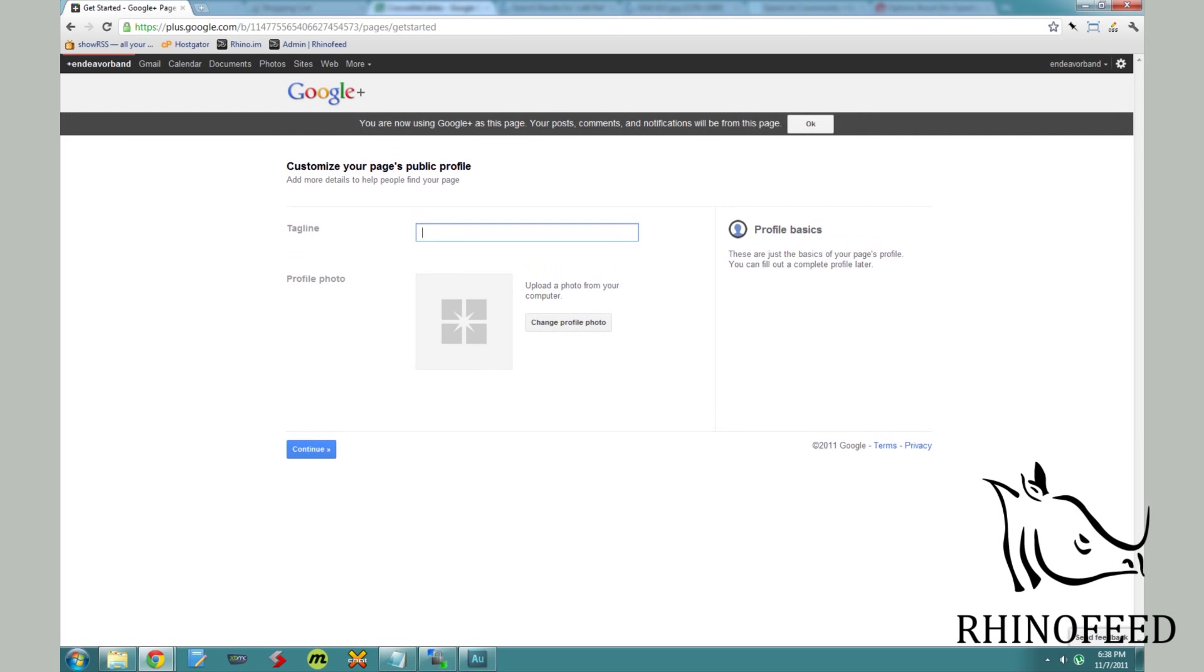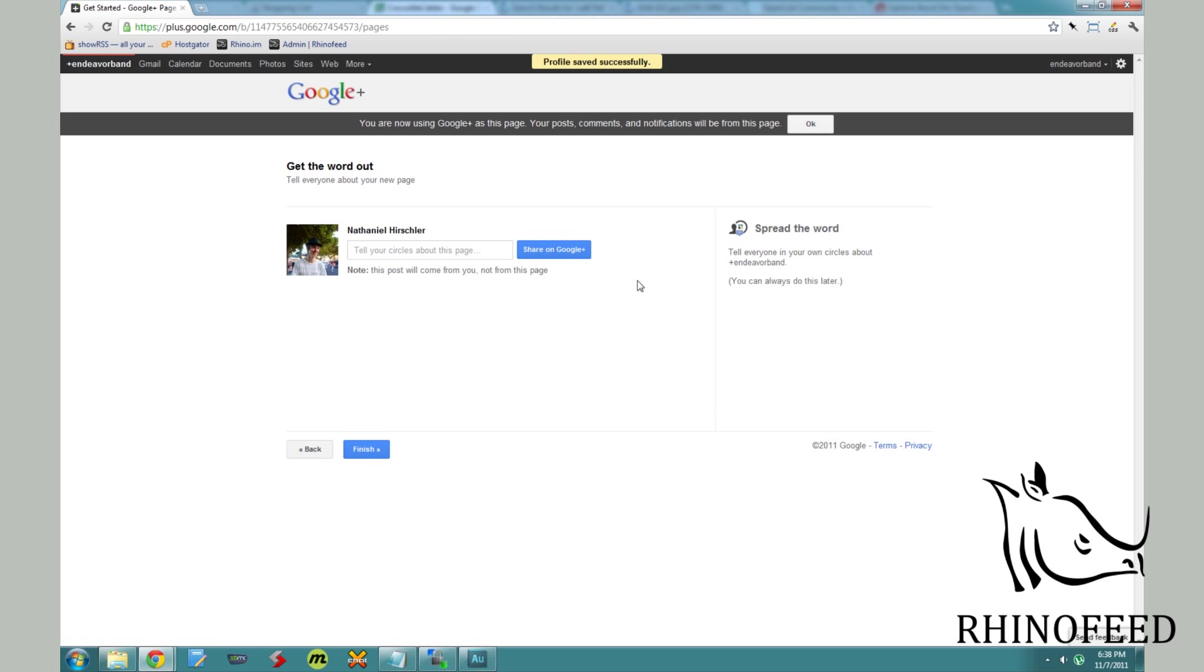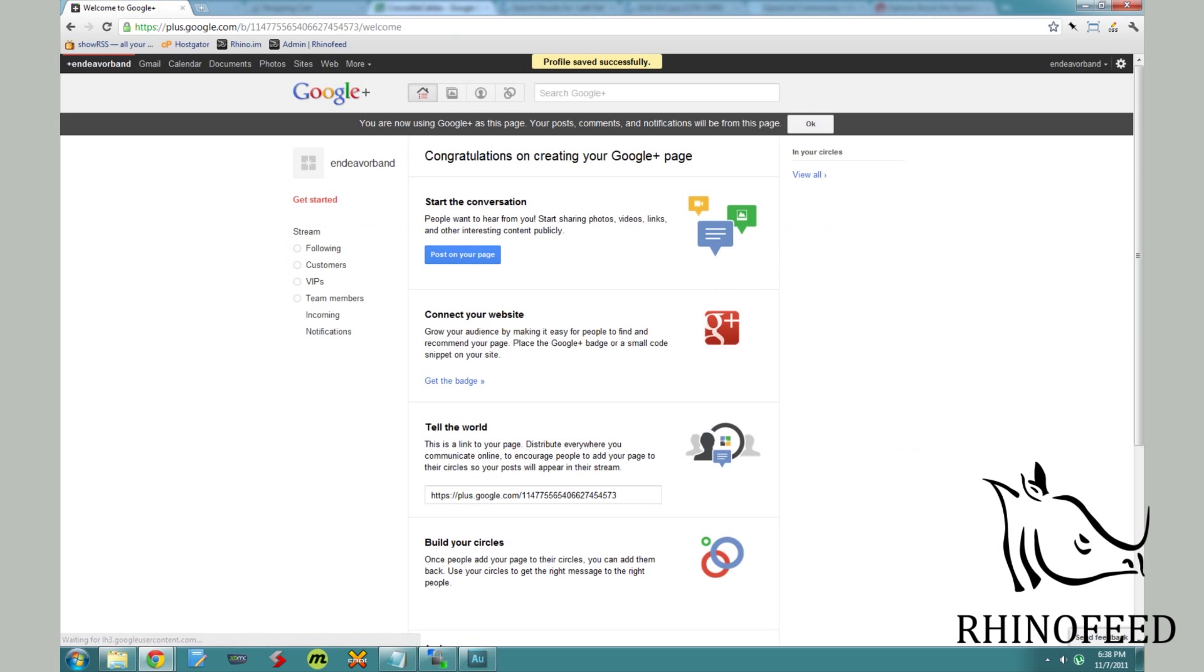Your tagline for your page and then profile photo, which I don't have one at the moment. And then of course you can share it on Google Plus, letting everyone else know that you created a new page.